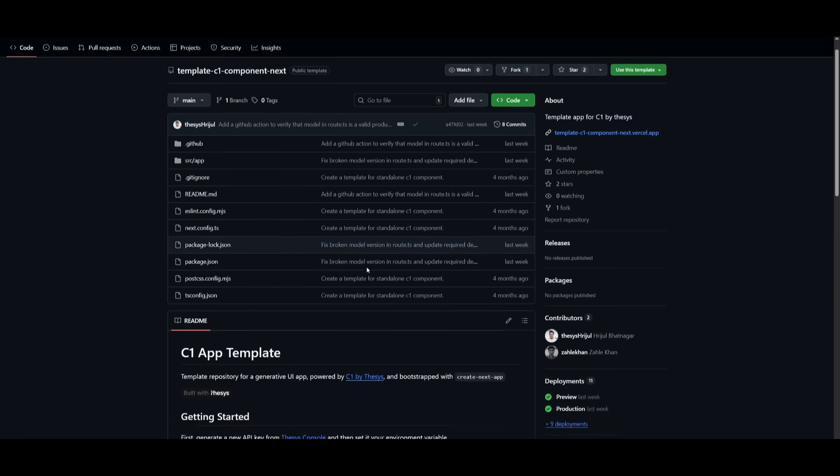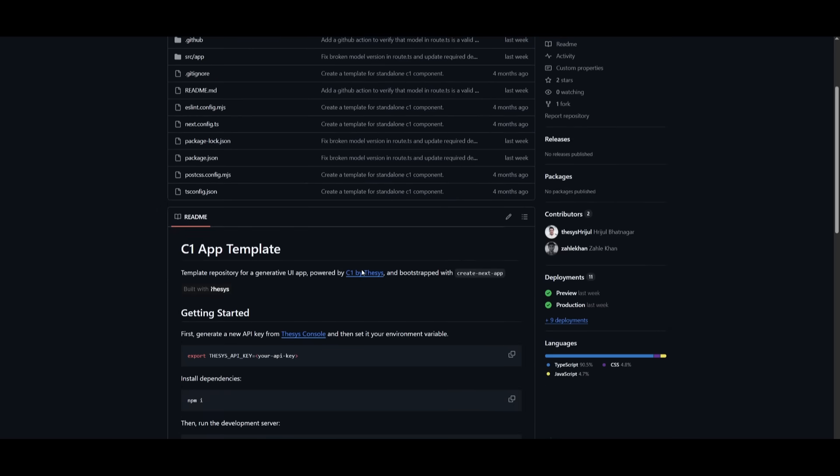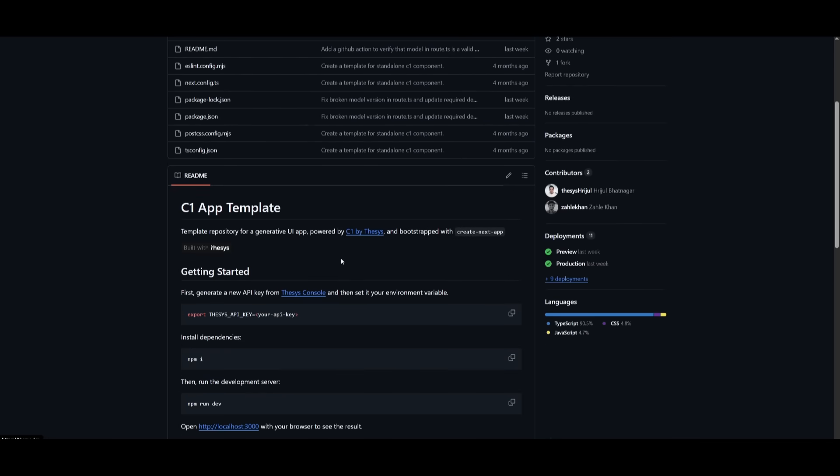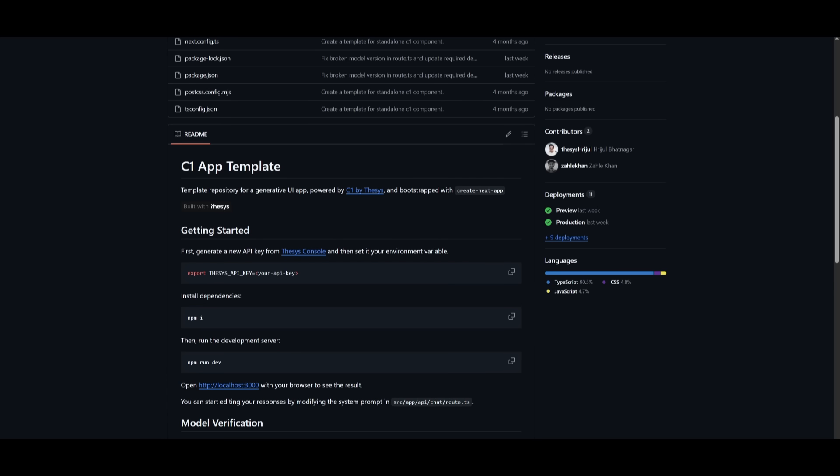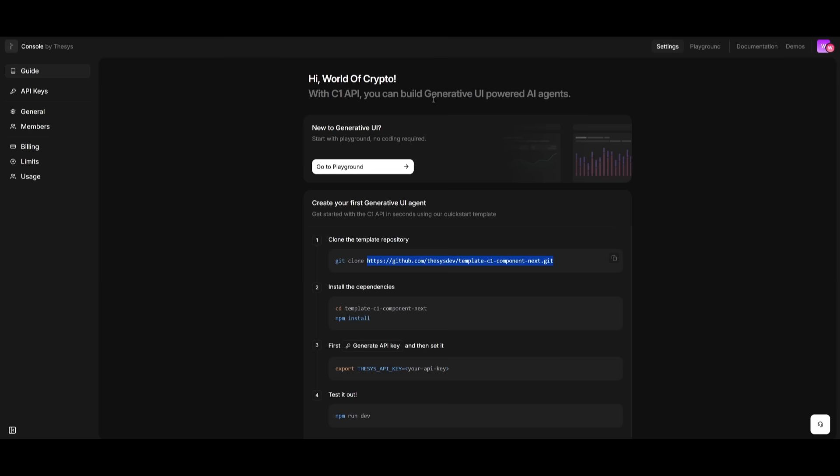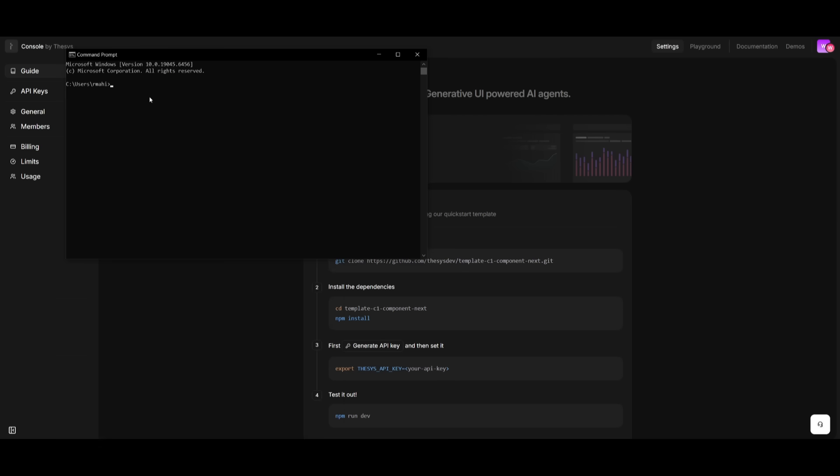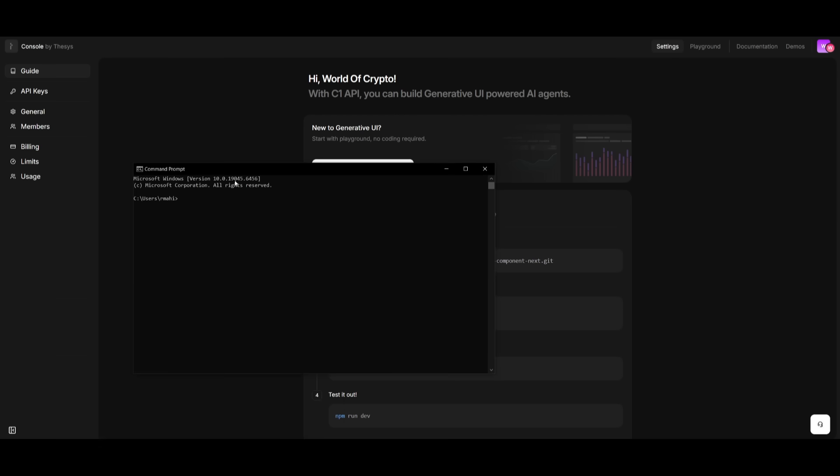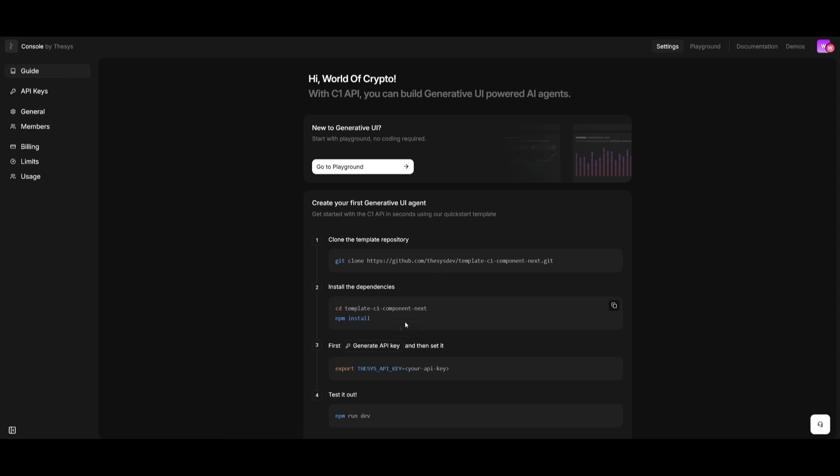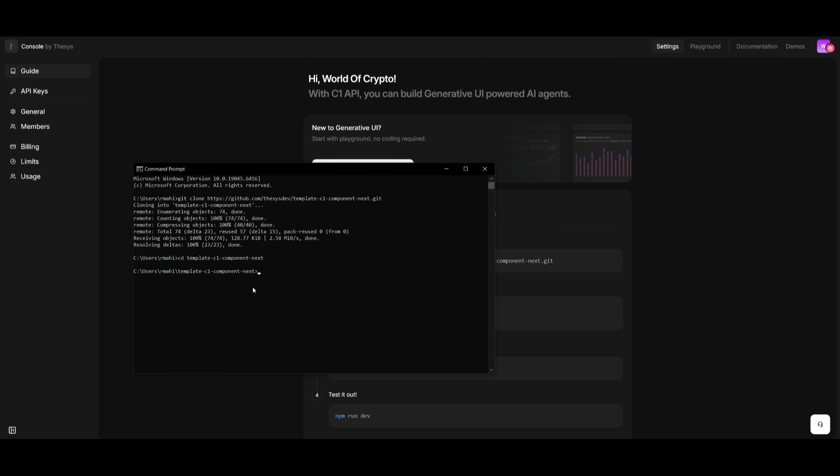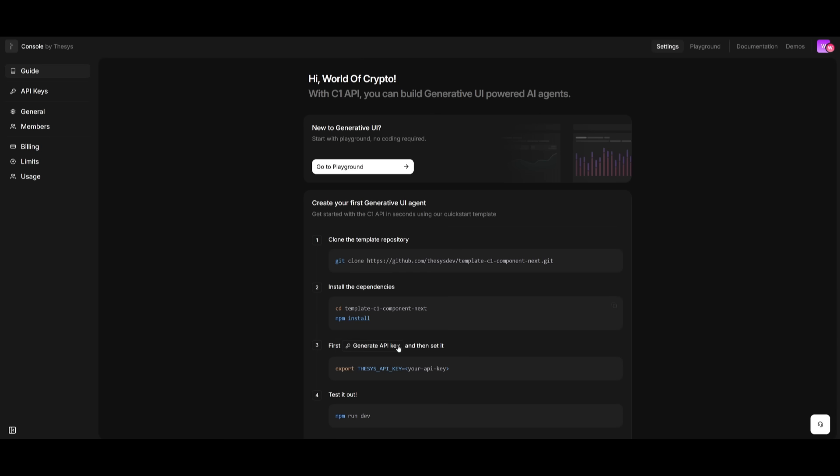This is a template that they have readily available, which showcases the generative UI app and how you can implement C1 with it. It starts by cloning the repository, so make sure you just have git installed as well as node.js, and what you can now do is simply go ahead and open up your command prompt, and then simply paste in this command to clone the repository. Once that is done, you can then head over into the template React app by using the cd command.